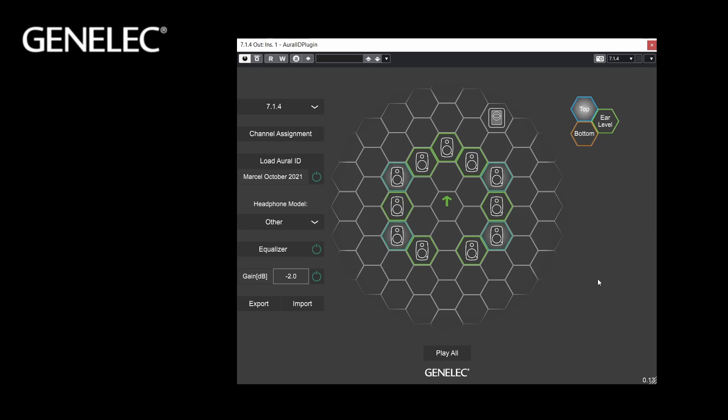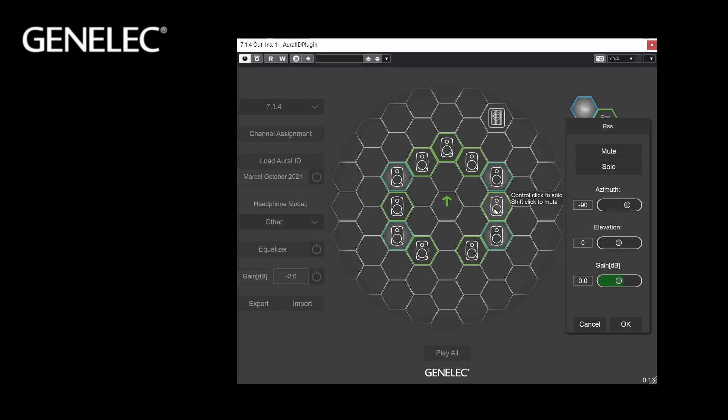Your headphones interact with your personal hearing, and this modifies how you hear the direction and color of sound in the Oral-ID rendering. The virtual monitor locations may require calibration for the headphones you use. Each virtual monitor has the following calibration controls — click on the icons to edit the settings. Azimuth adjusts the position on the horizontal plane, left to right in degrees.